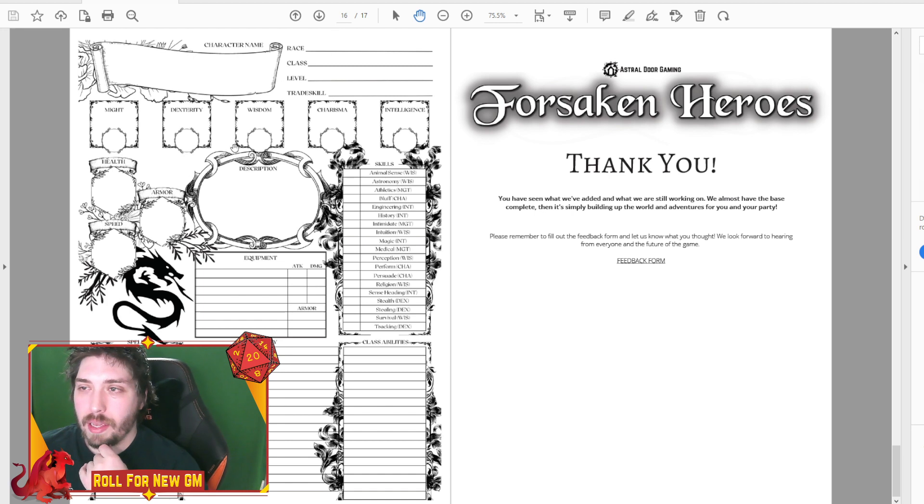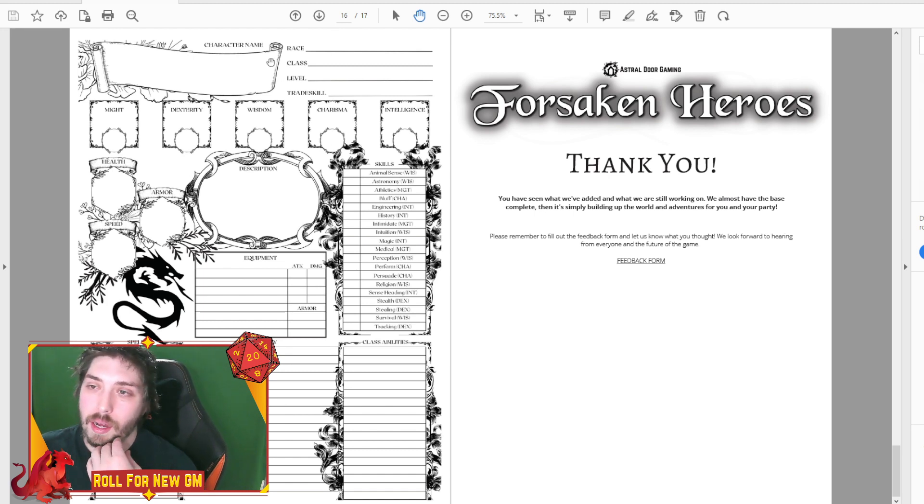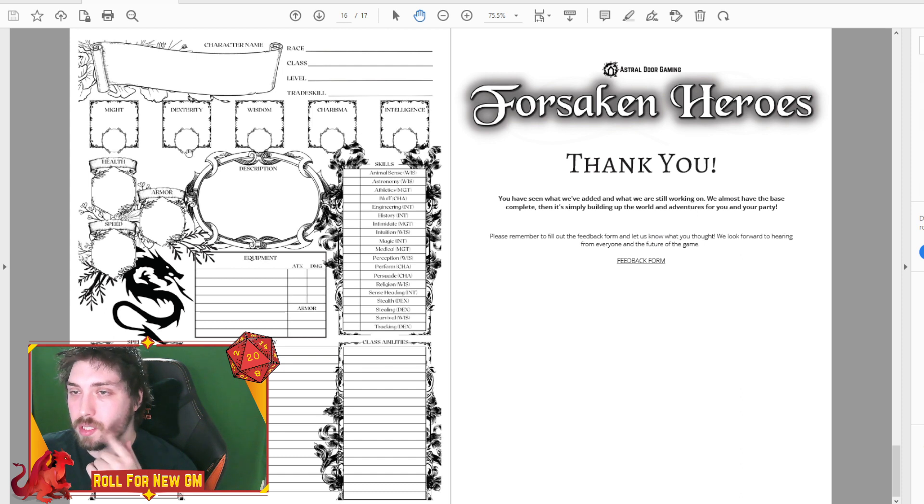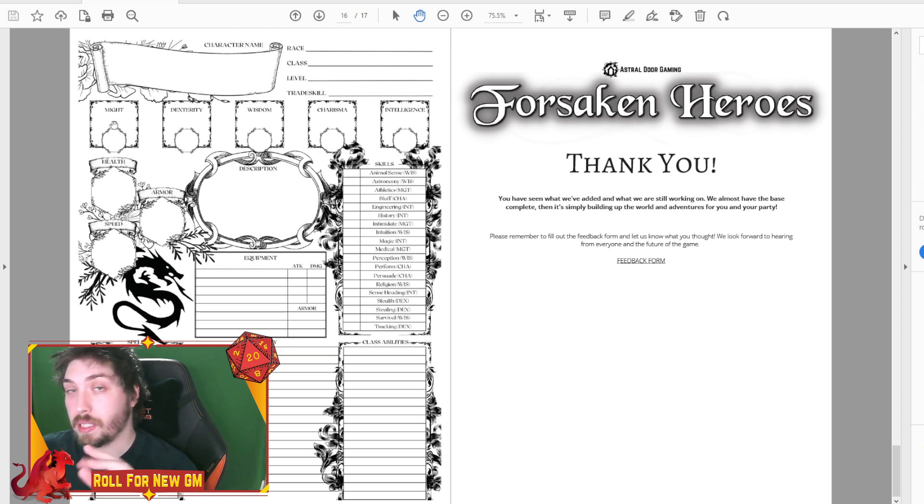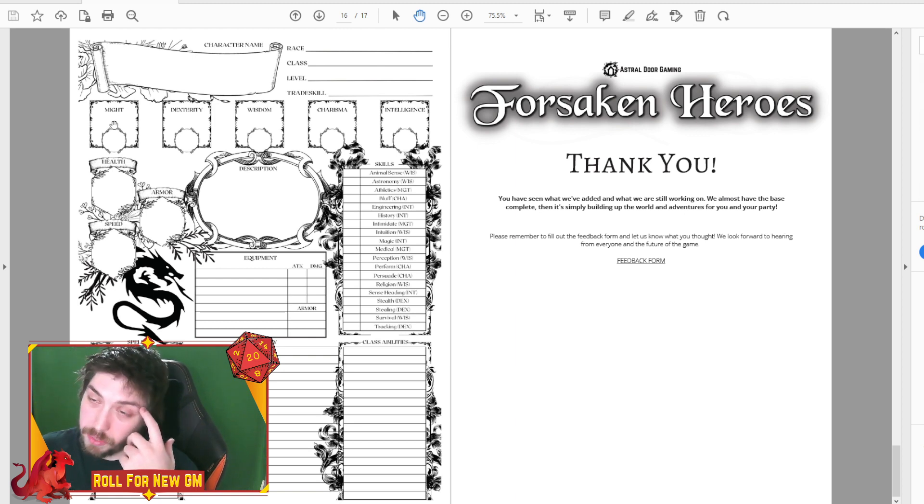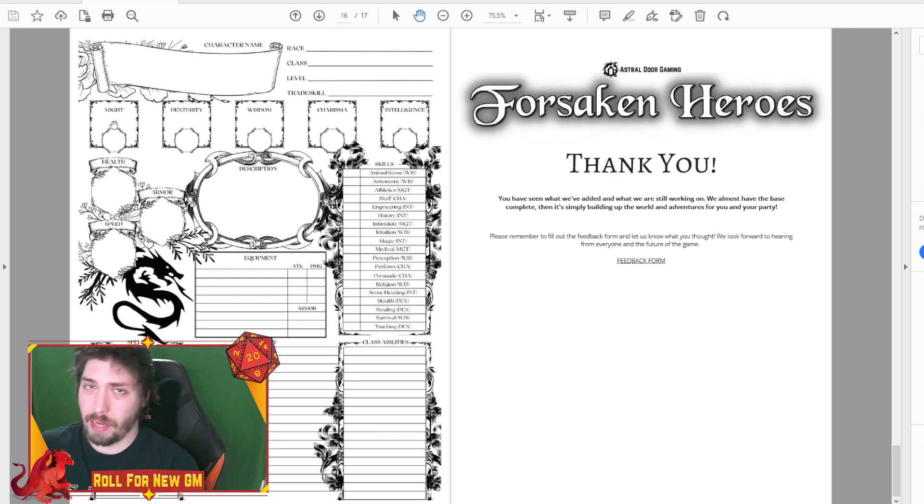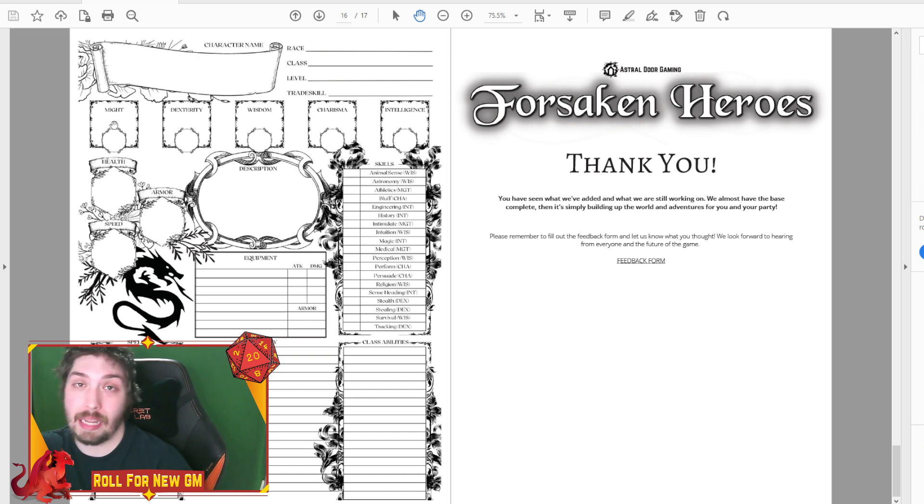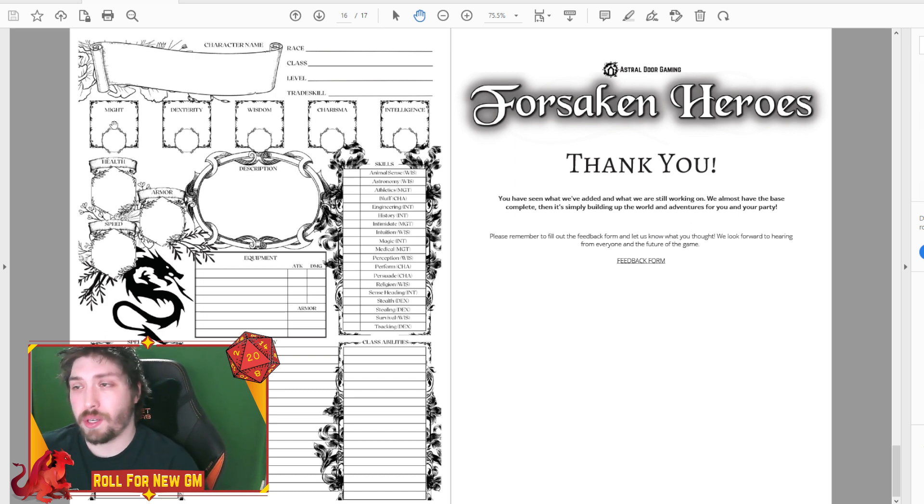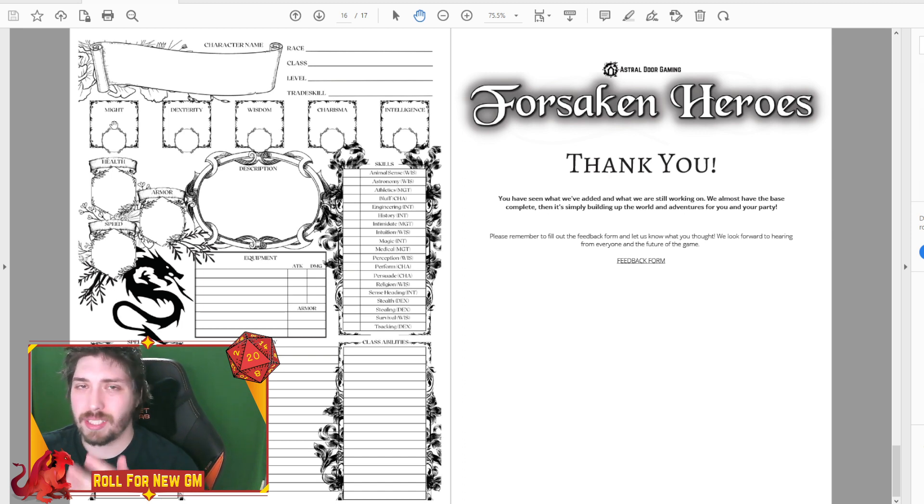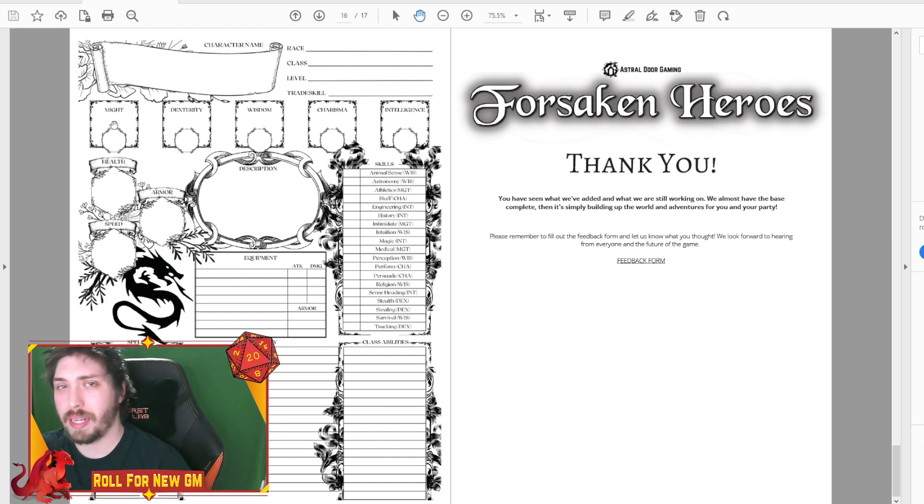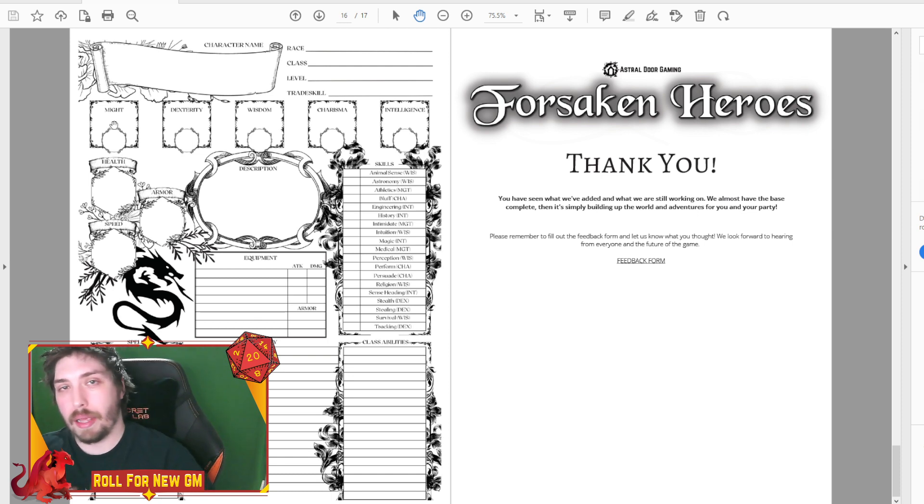And then we have a copy of our character sheet right now. So we have the might dexterity wisdom, charisma, intelligence. We've talked about it briefly before, but we combined strength and constitution into might. The reason that we that is because if you're playing a melee class, a warrior, and you had to put into might and constitution kind of robs you of that secondary, like if you wanted to be a charismatic or intelligent warrior.